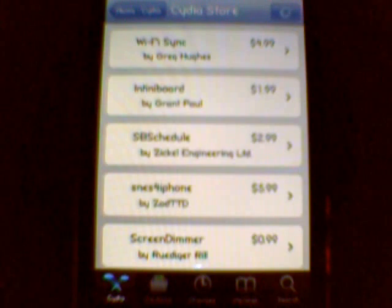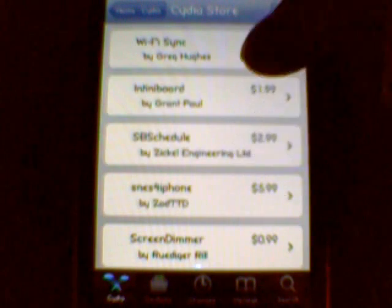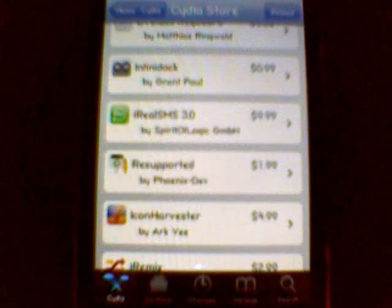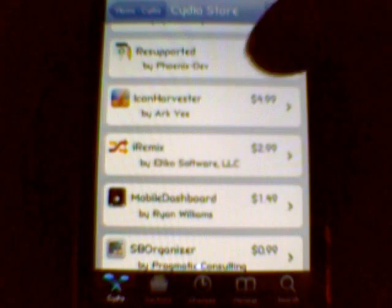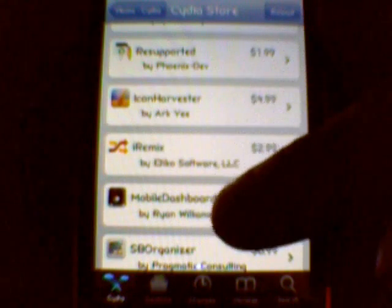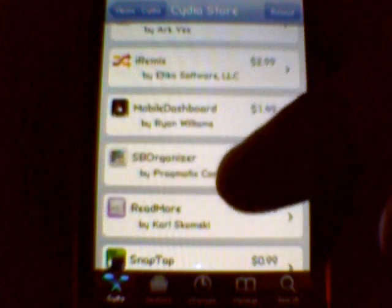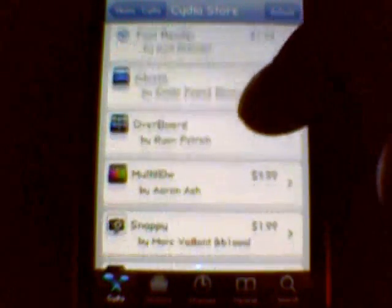These all cost money — Wi-Fi Sync, these are all some of the best applications that come in Cydia. Like I said, most of them cost money, but that's not to say that you can't get them in a repo, which I will tell you all about later on. These are all really, really good applications.